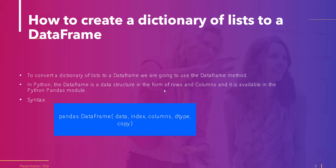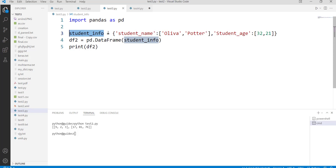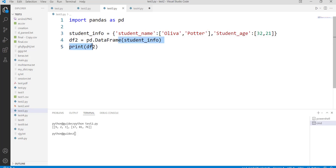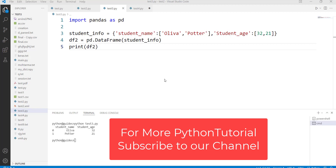Let's practically execute this. We have imported the pandas module and created a dictionary called student_info, assigning elements in the order of key-value pairs. The key name is student_name with associated values stored in the form of a list. After converting the dictionary into a data frame using pd.DataFrame(), the output displays the data frame in the form of rows and columns — student_name and student_id as columns, with 0 and 1 as the row indices.